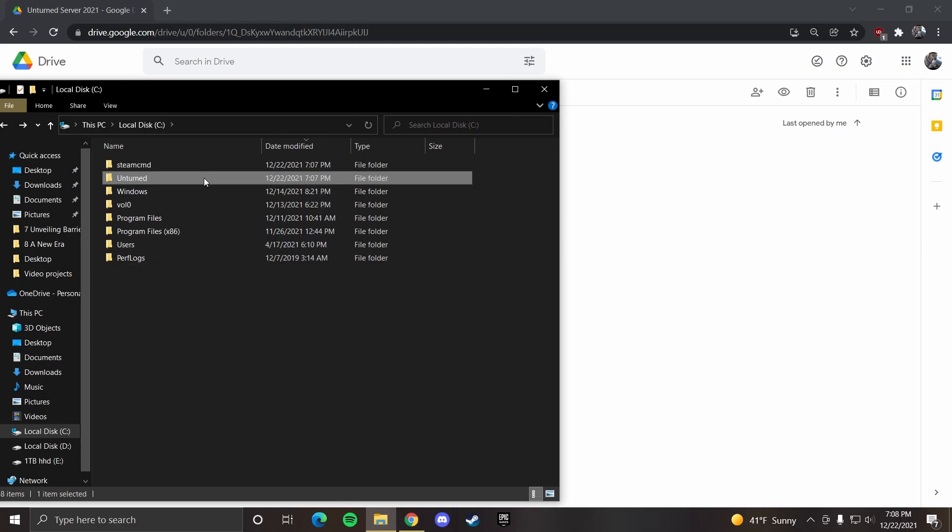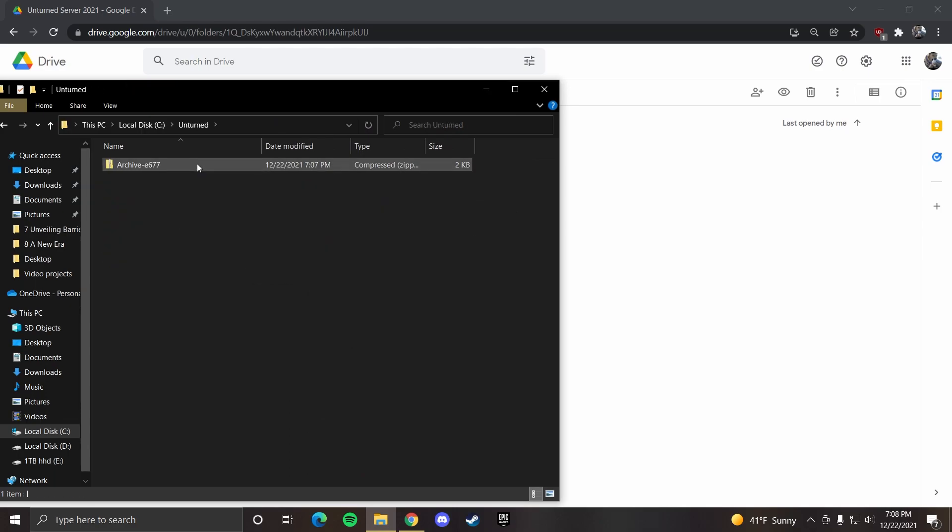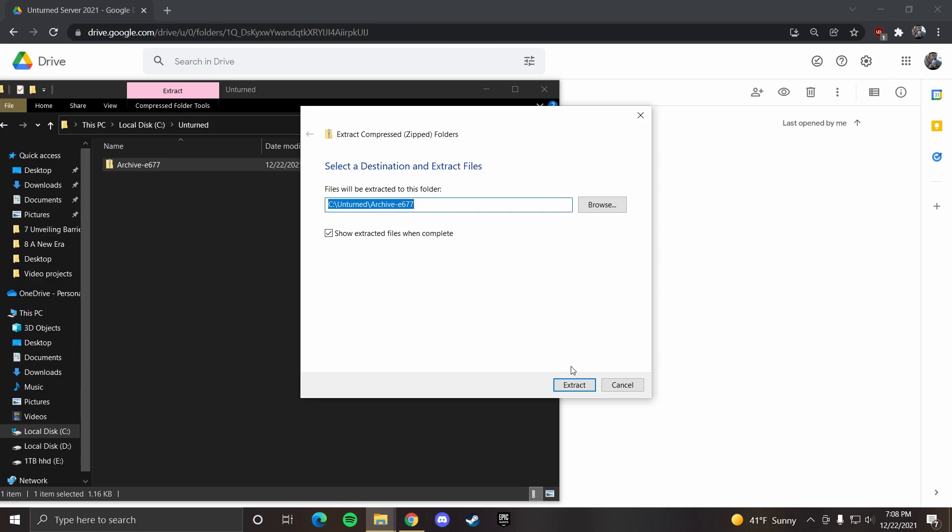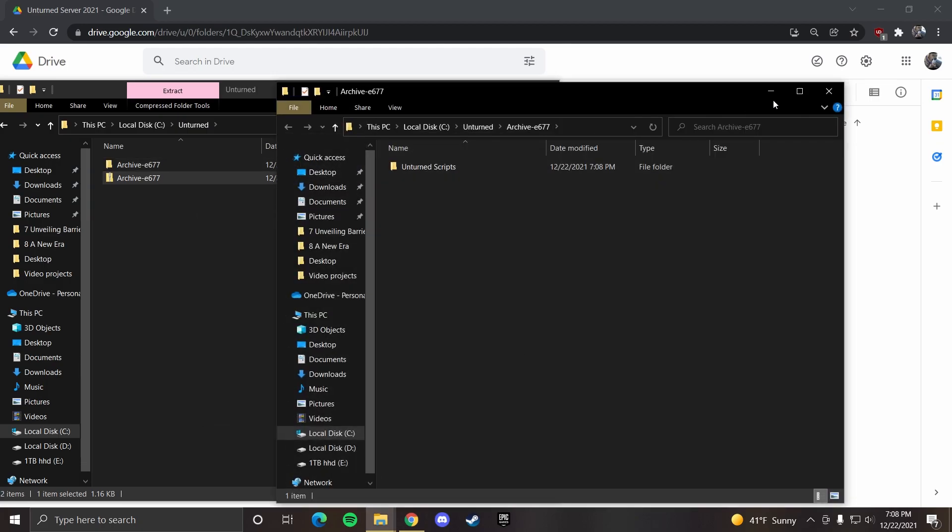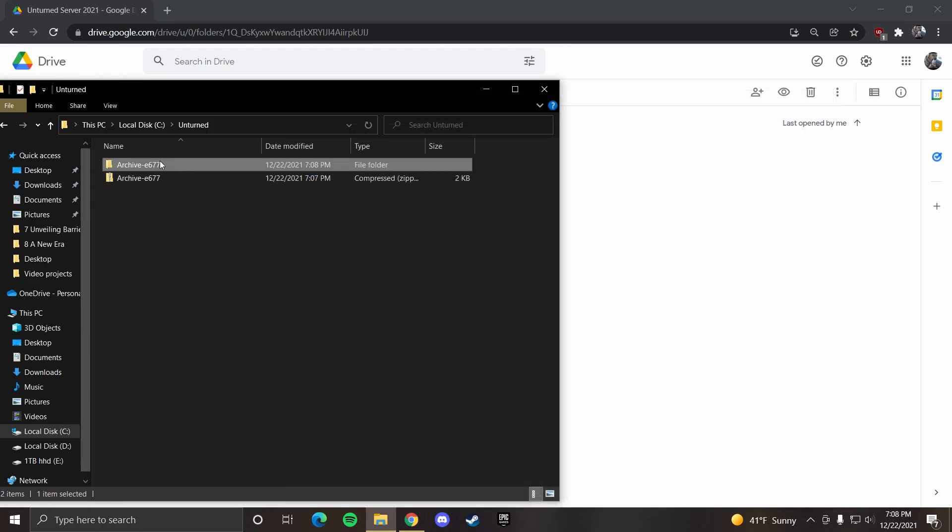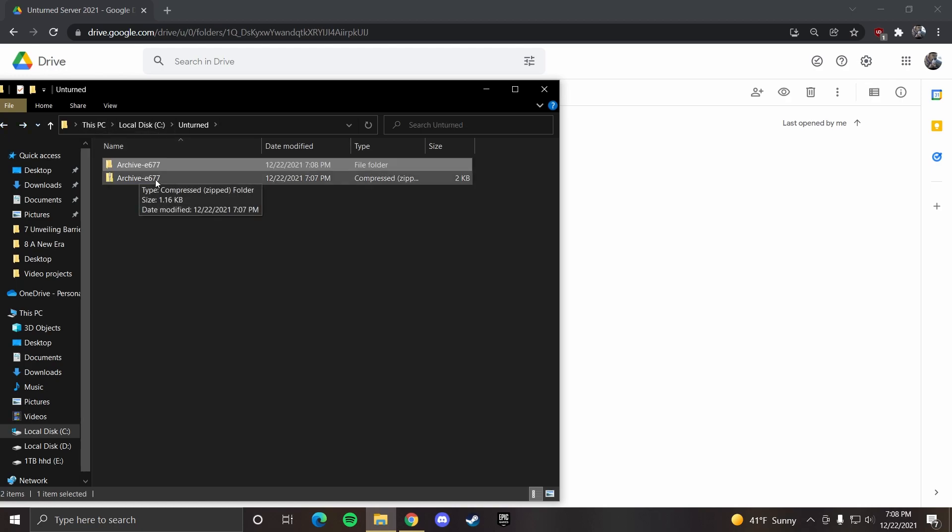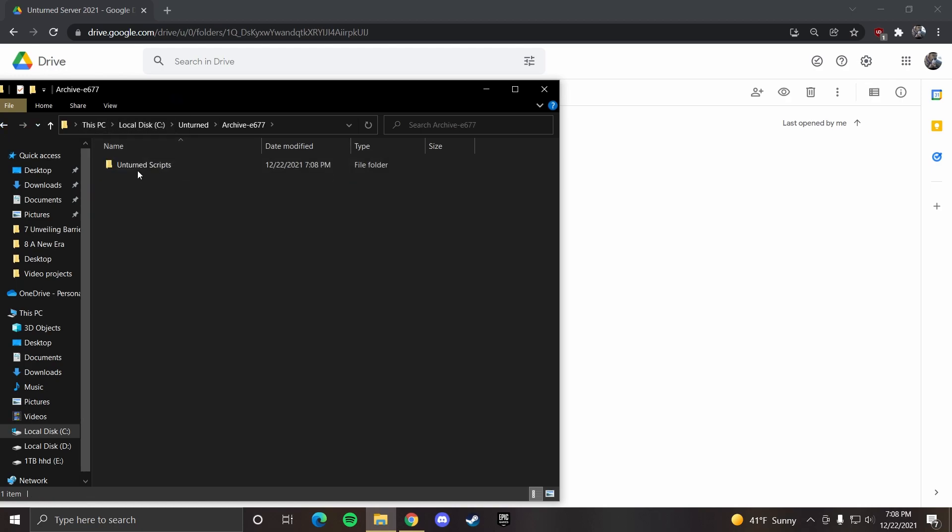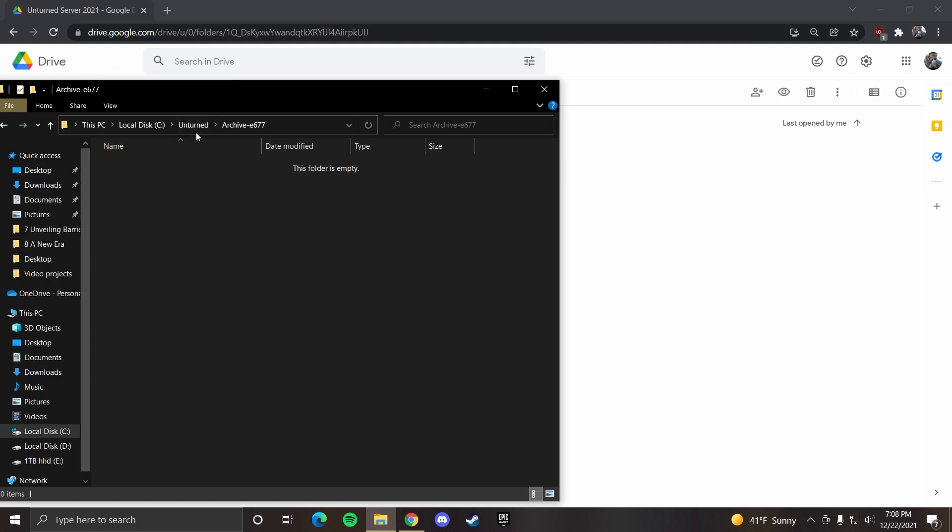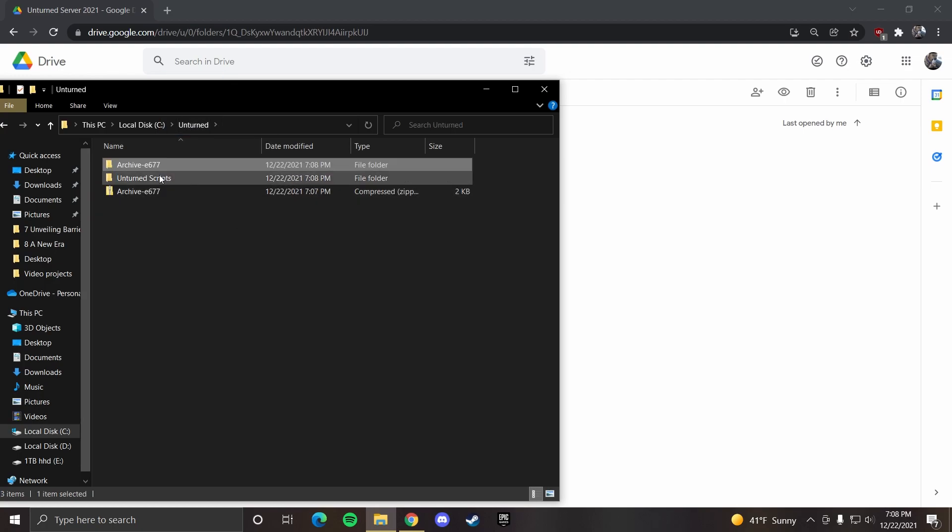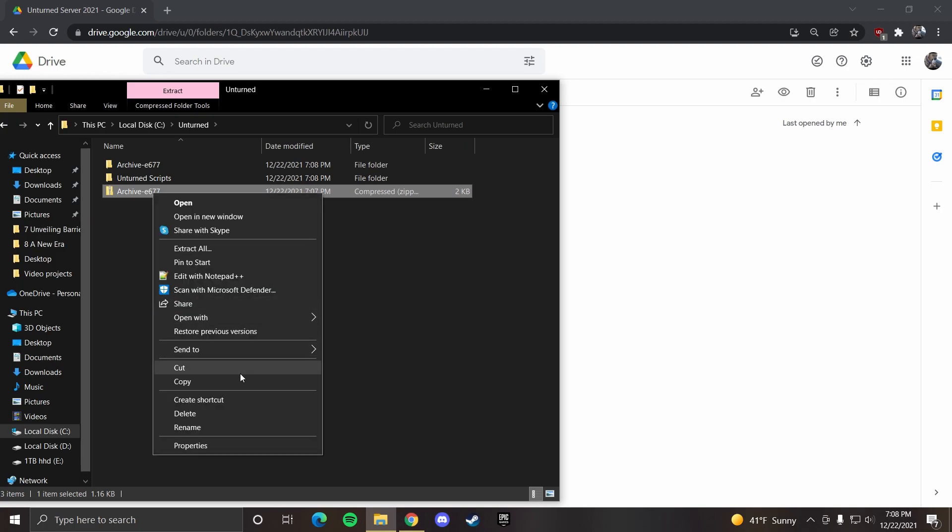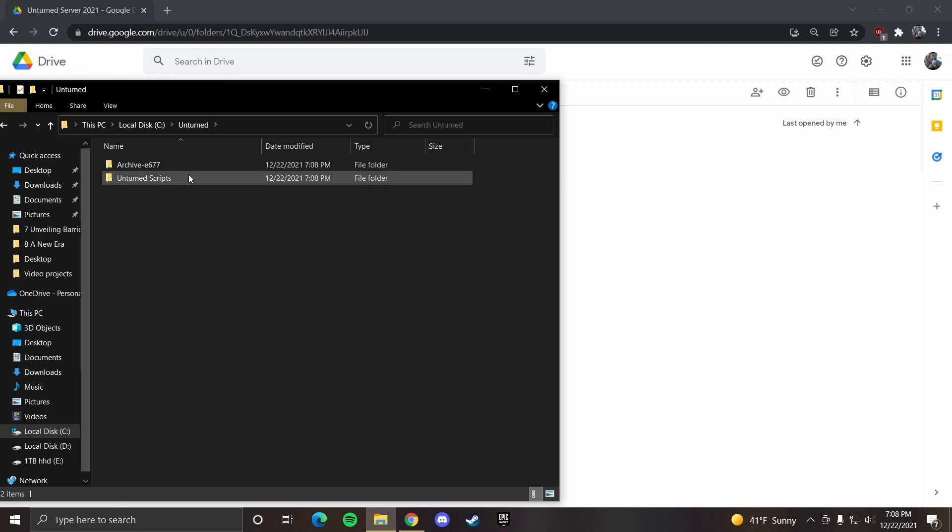Now you can open up your unturned folder, and here you want to extract this. Open up this, and you want to drag this back to the unturned folder. So you have unturned scripts inside the unturned folder. You can delete the rest.